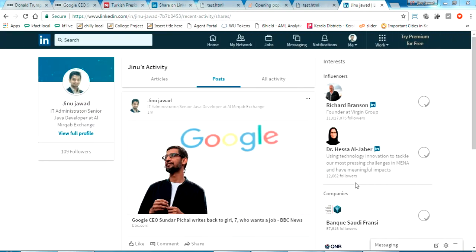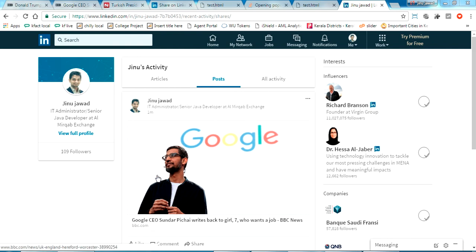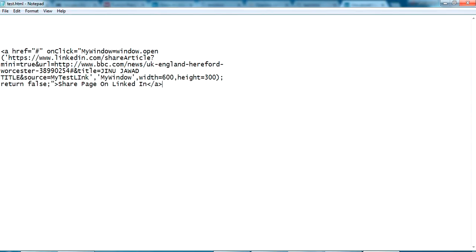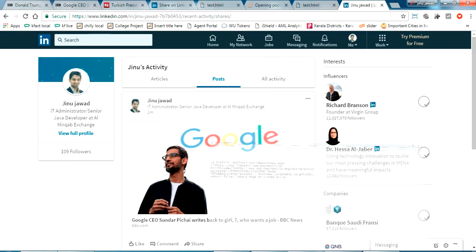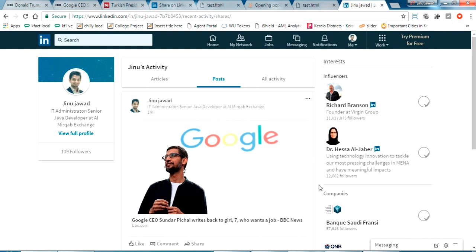This is my LinkedIn profile page. In the post section the page which I have shared came here. This is how it works. If you have any doubt please comment below, I'll be helping you. I'll share this page in my description. Please like and subscribe for my videos and thanks for watching.